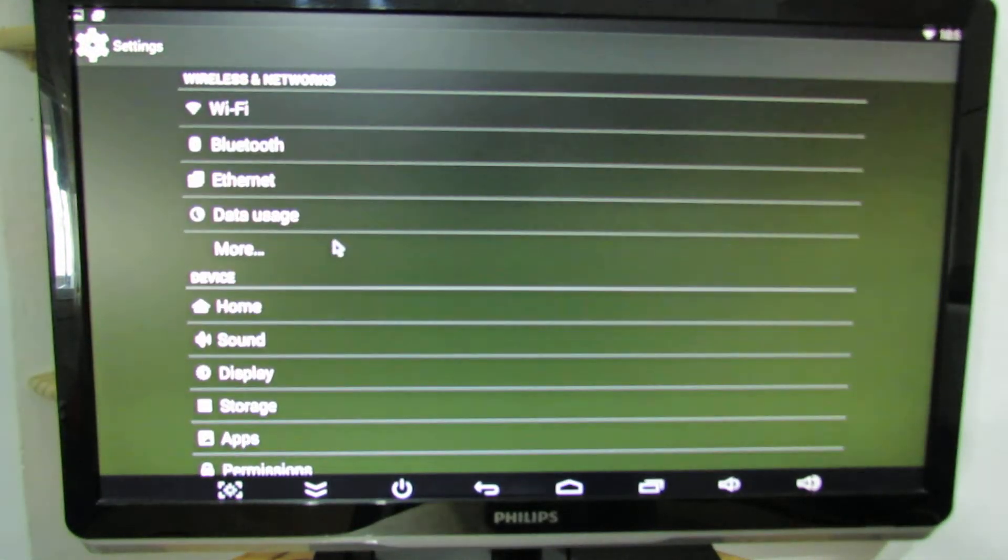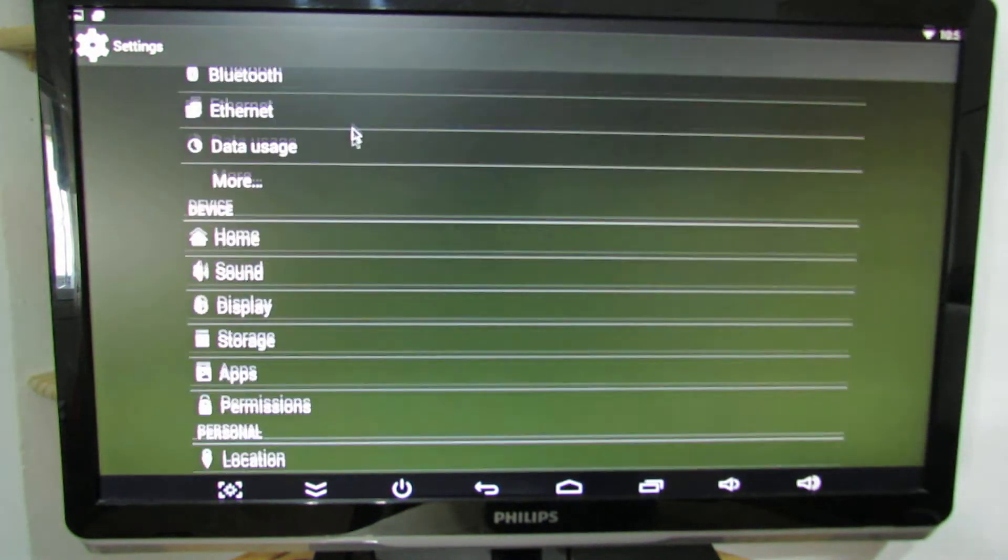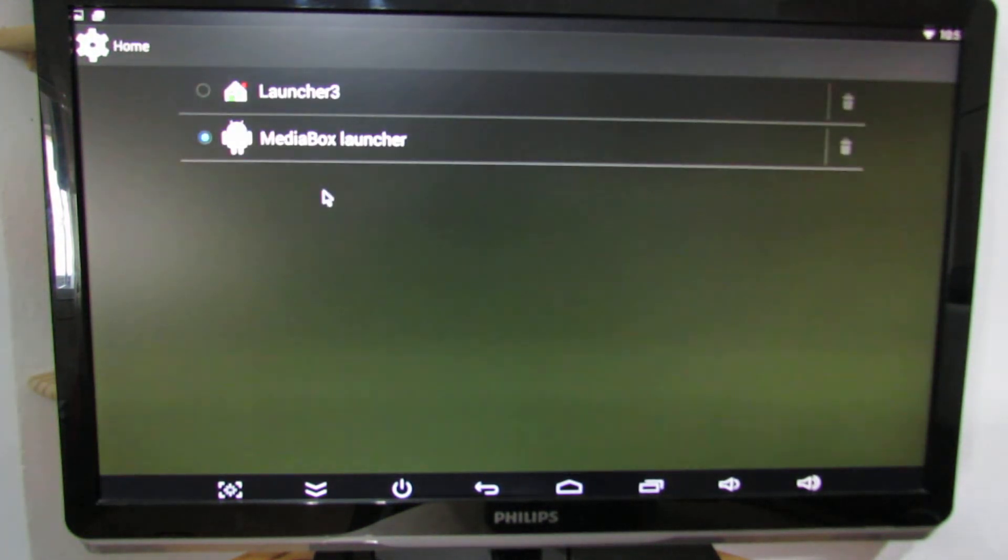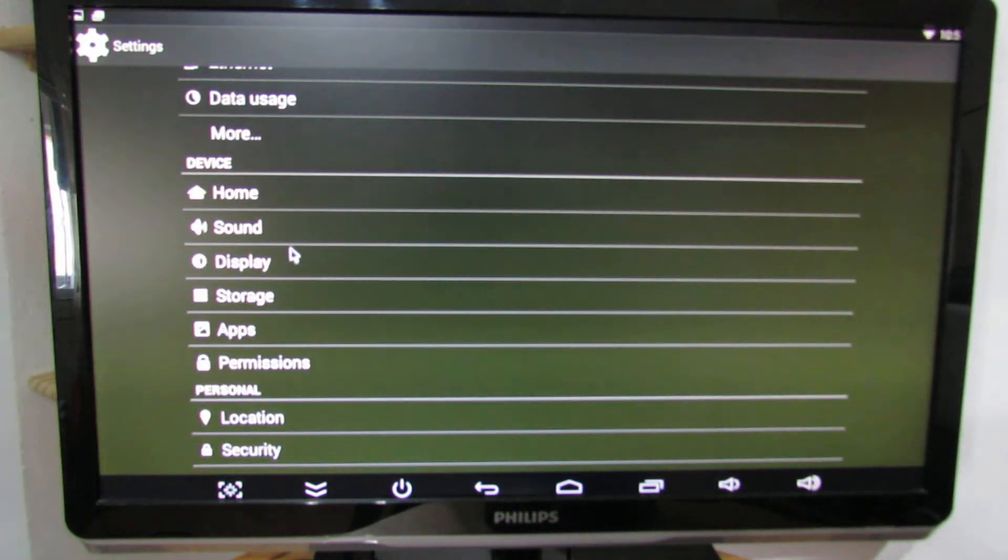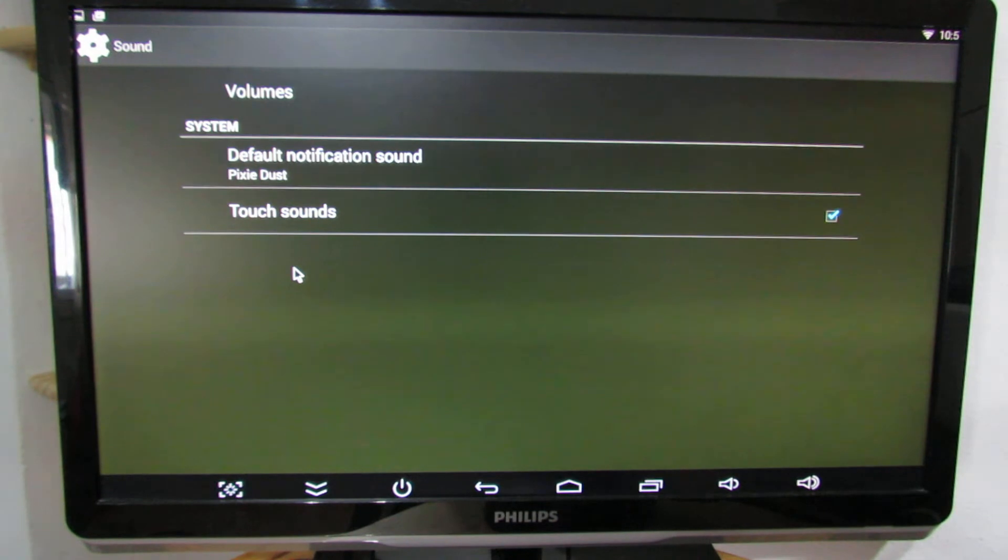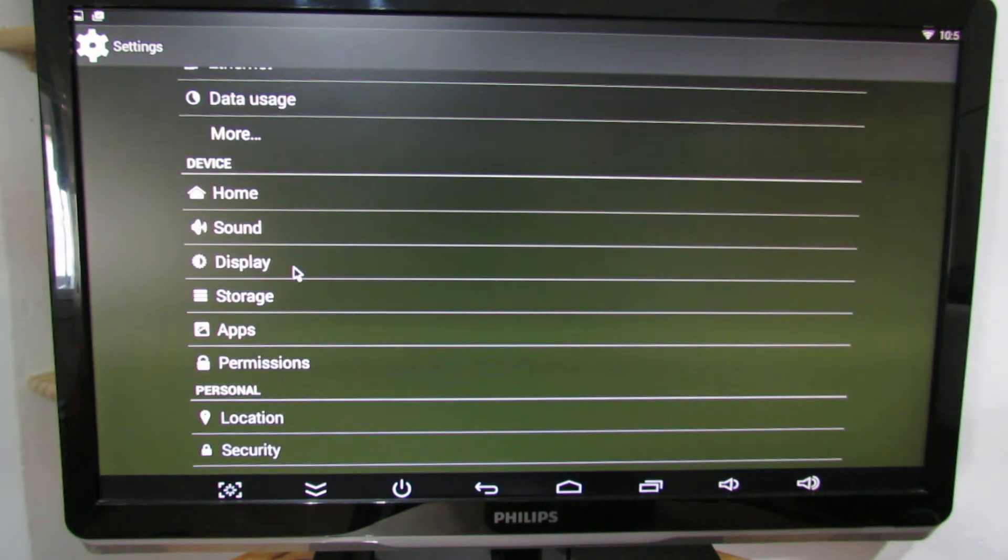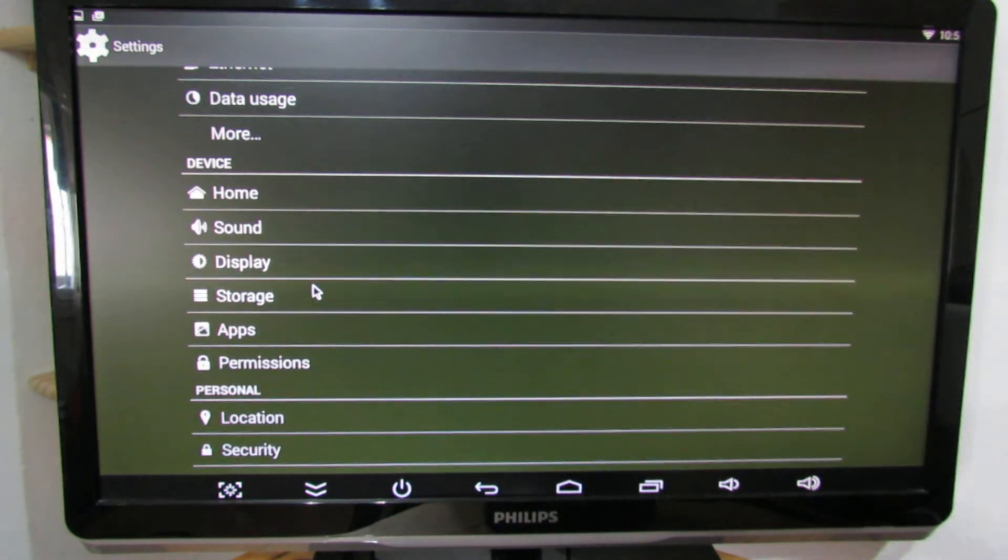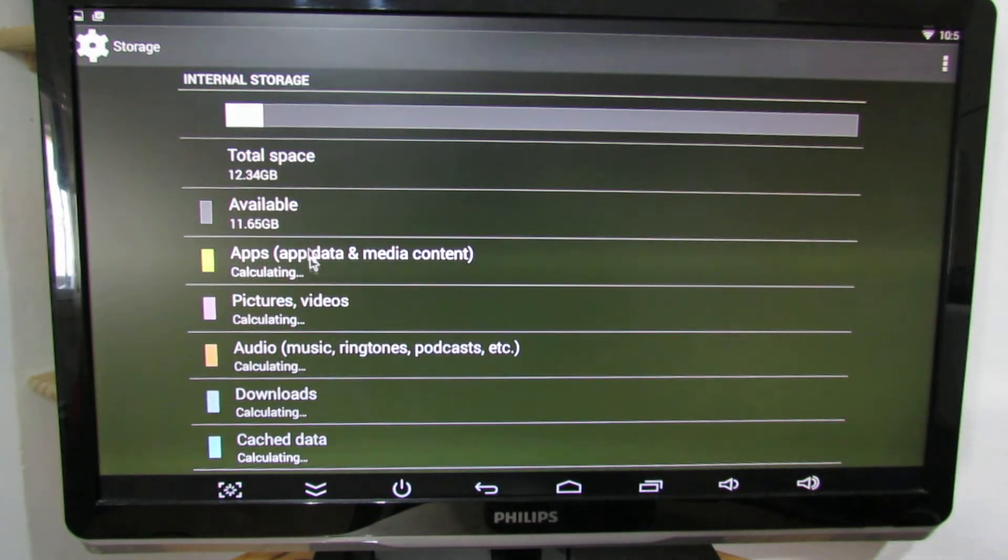More settings. Here we can change the launcher, sound, display tab, storage. As you can see we have 16 GB of internal memory.